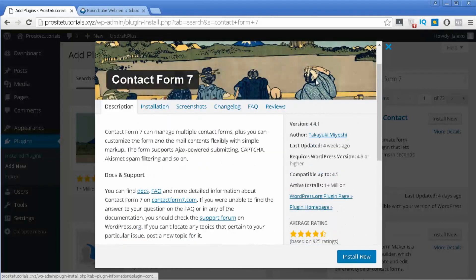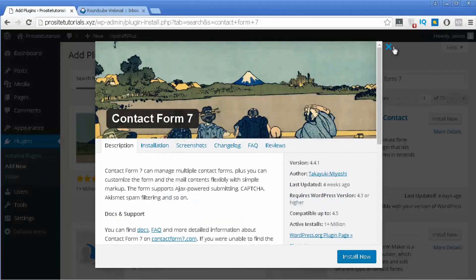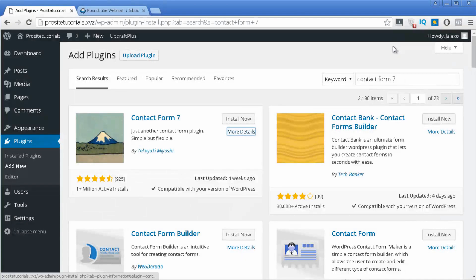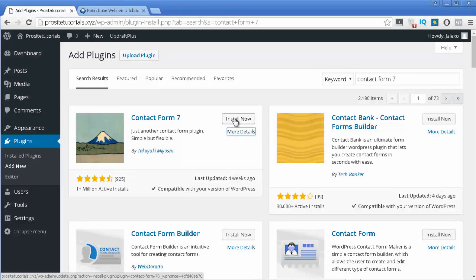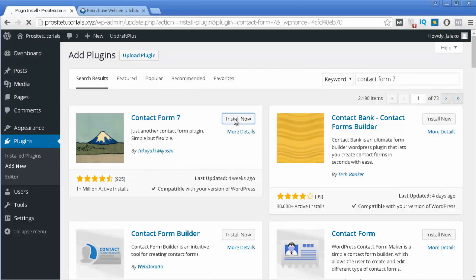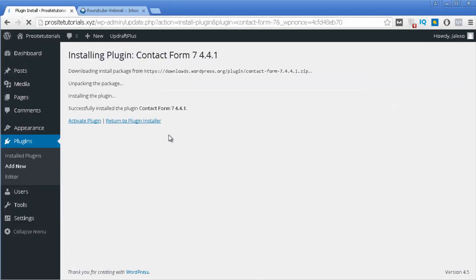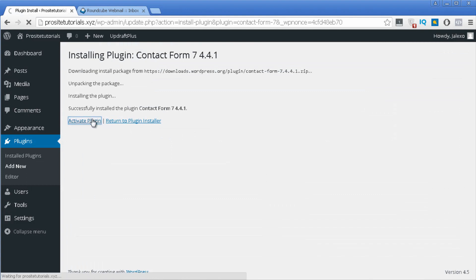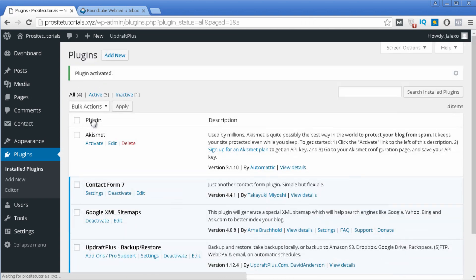This is a pretty good plugin, especially when you are starting with WordPress, because it allows you to easily integrate a contact form with plenty of options. So you just need to press install now and on the next page just press activate plugin so you can start using it on your website.